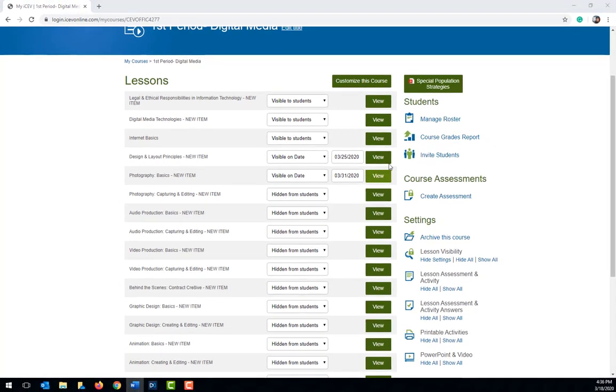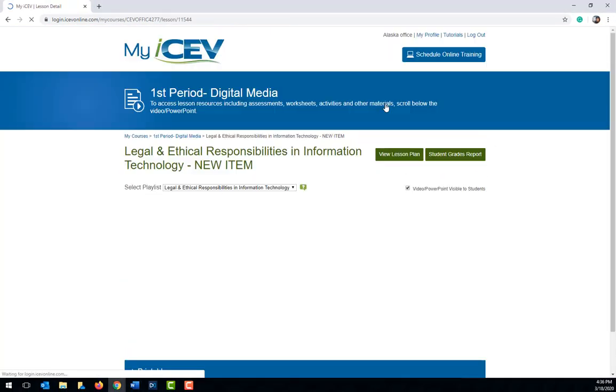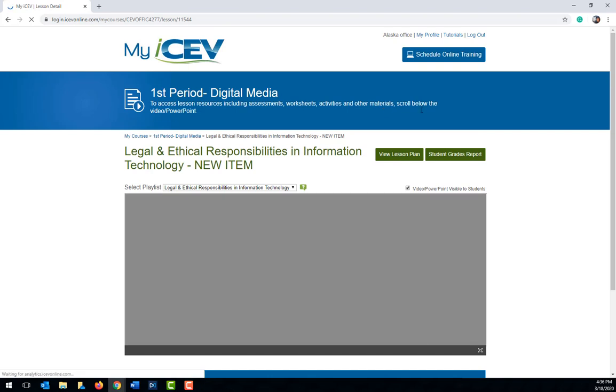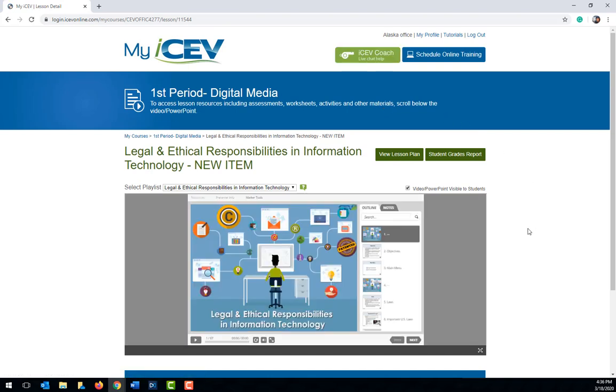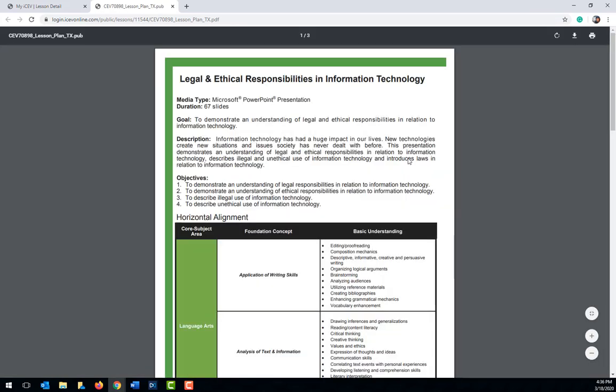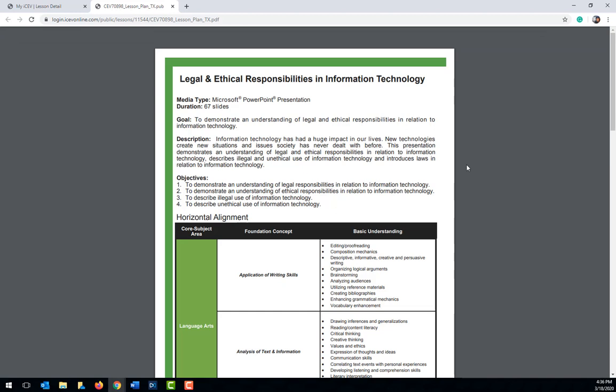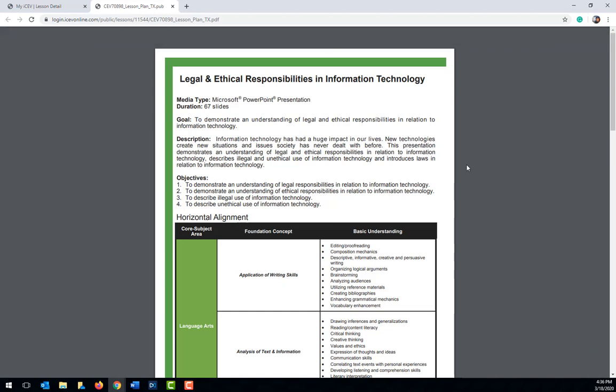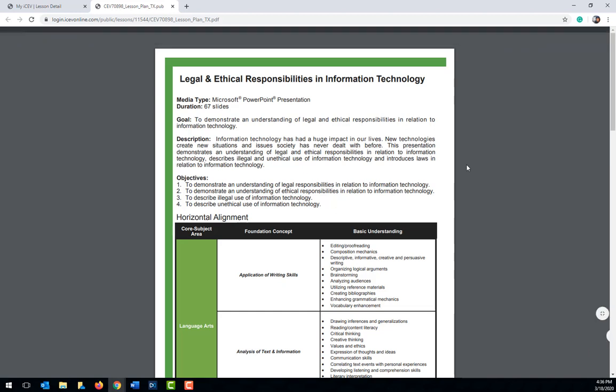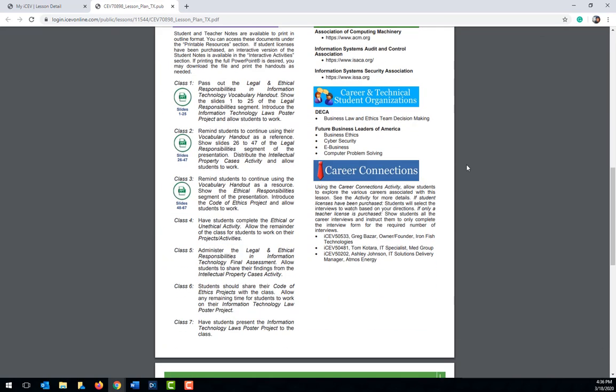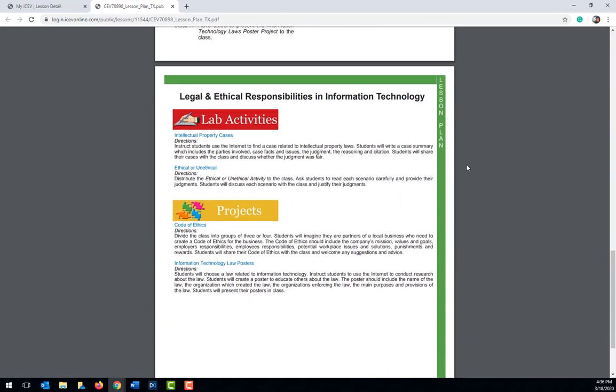Let's open a lesson and see how to make assignments visible to students. One tool that you can use while trying to pick out assignments is the lesson plan. Each ICEV lesson contains a pre-made lesson plan which can be found by clicking the lesson plan icon on the lesson page. When the lesson plan opens, the first page contains a goal, description of the lesson, and objectives for the lesson along with horizontal alignments or common core standards dependent upon the state you're in. And then if we scroll down again, you'll actually get to the meat of the lesson which is going to provide you with a daily scope and sequence of which pre-made projects and activities go with the different segments of the lesson.